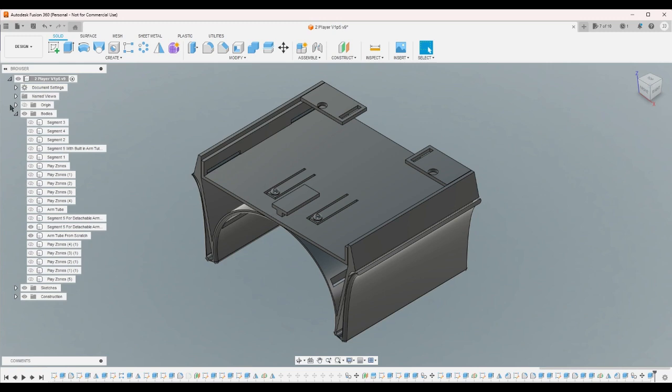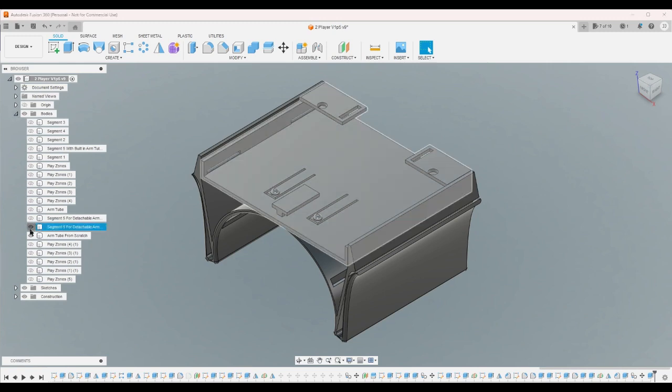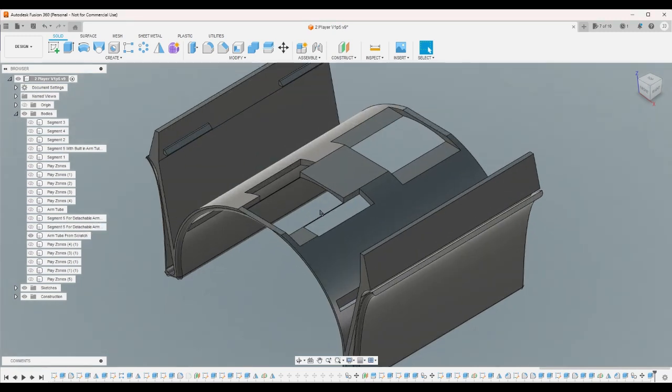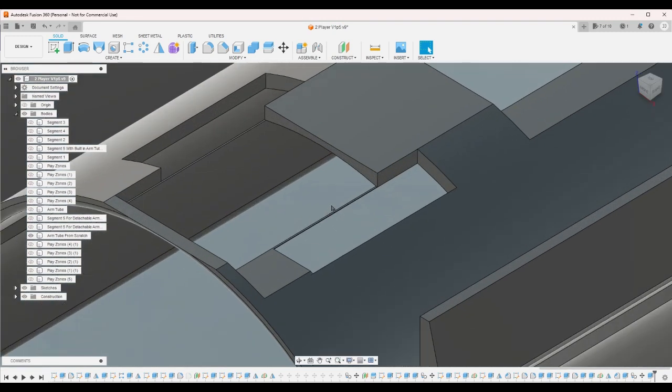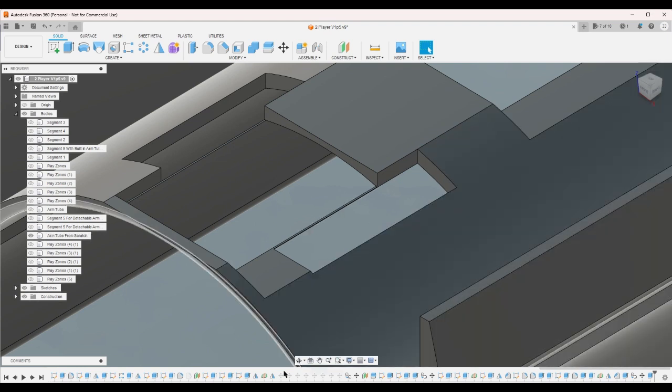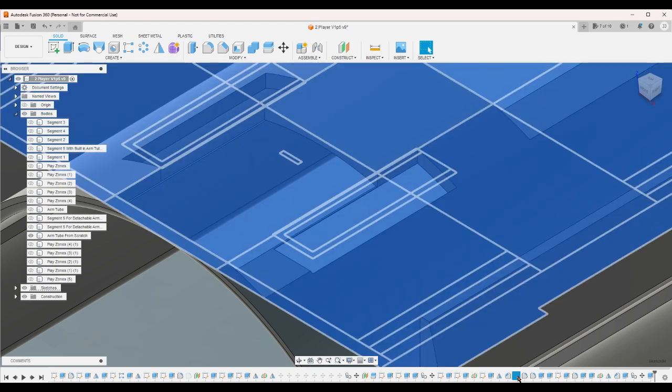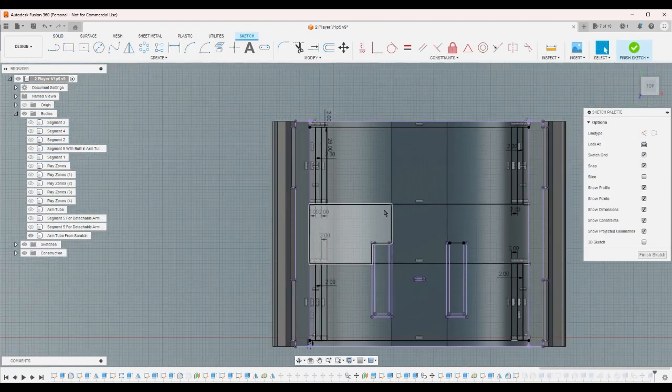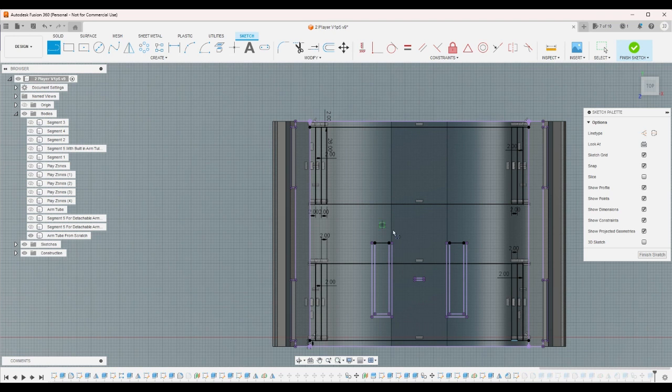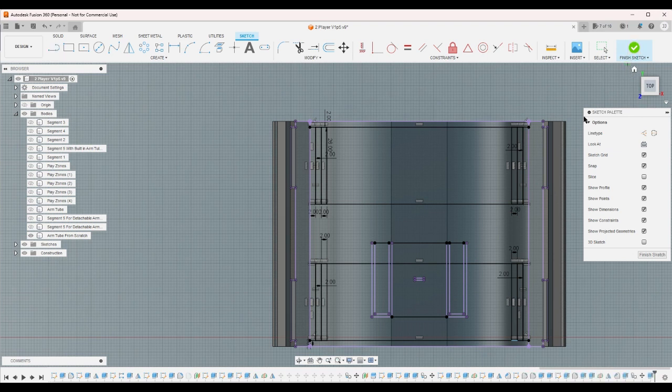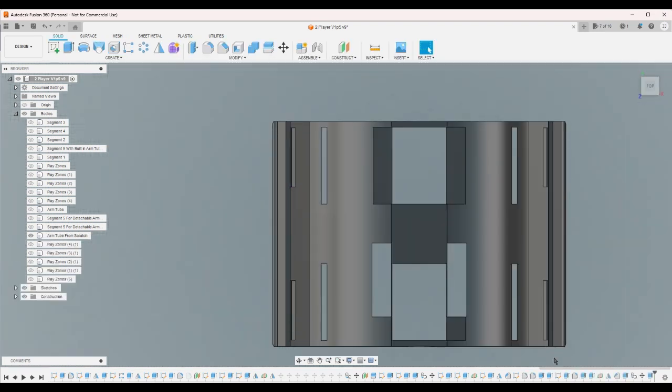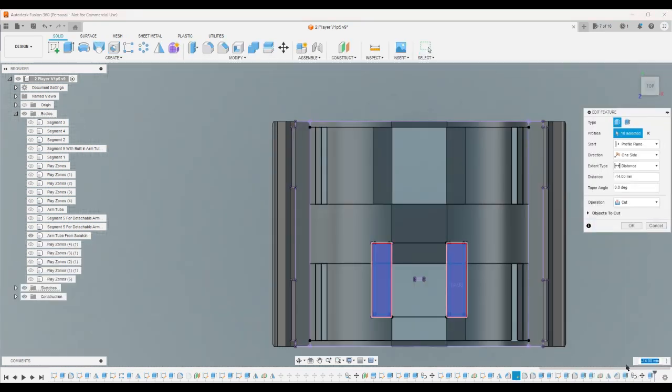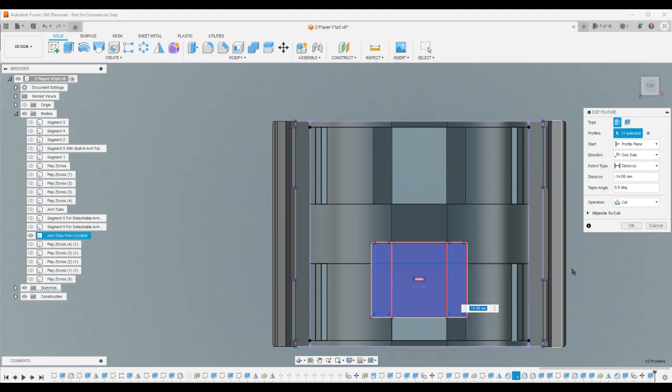But now I have the question of why have that there. So change the sketch even further to include this, and then change this latest extrusion to include this.